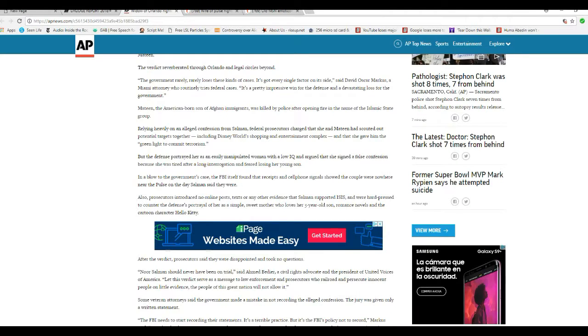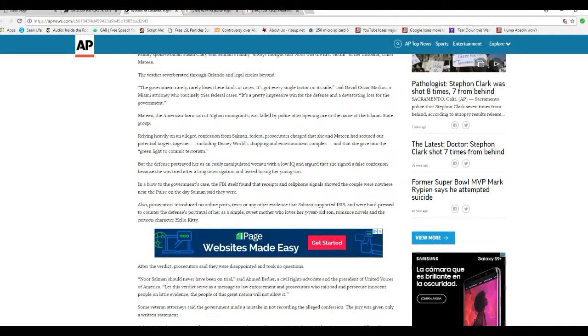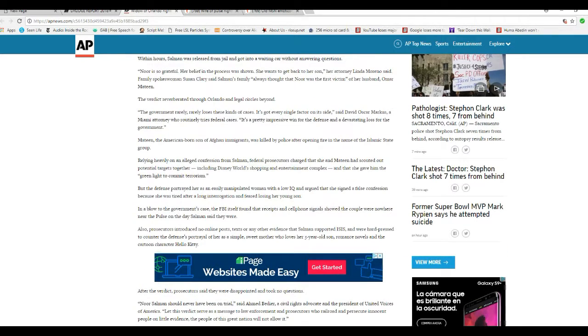In a blow to the government's case, the FBI itself found the receipts and cell phone signals showed the couple were nowhere near Pulse on the day Salman said they were.